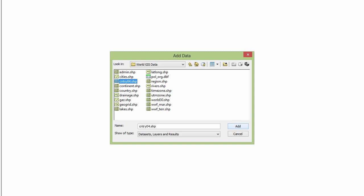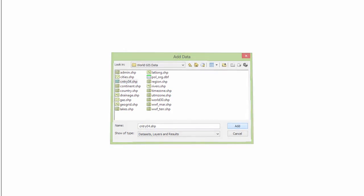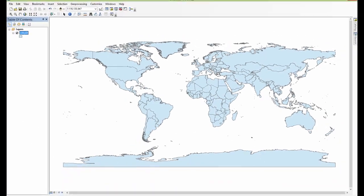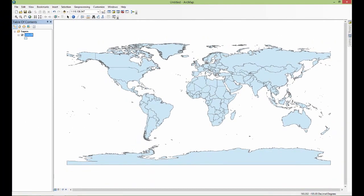I'm going to add country04, which is just a shapefile of all the countries of the world. So I'm going to click on the shapefile here and then click add. And there we go - that's what I get when I add this data into ArcMap.